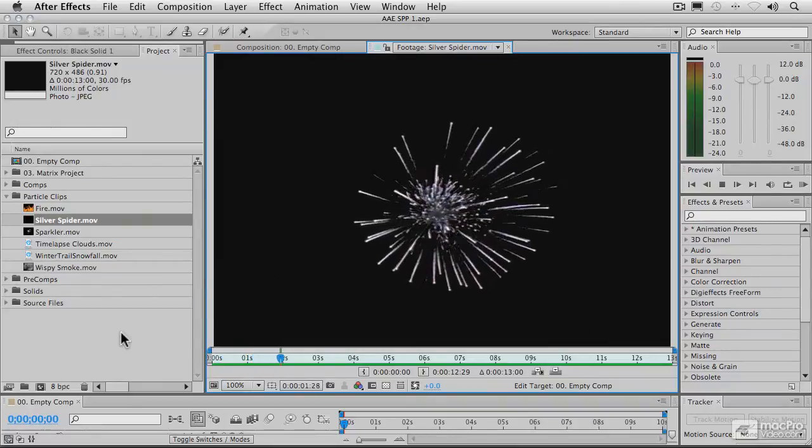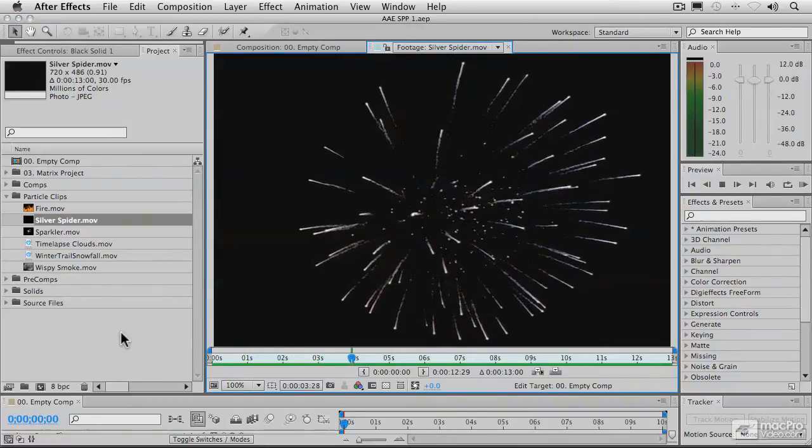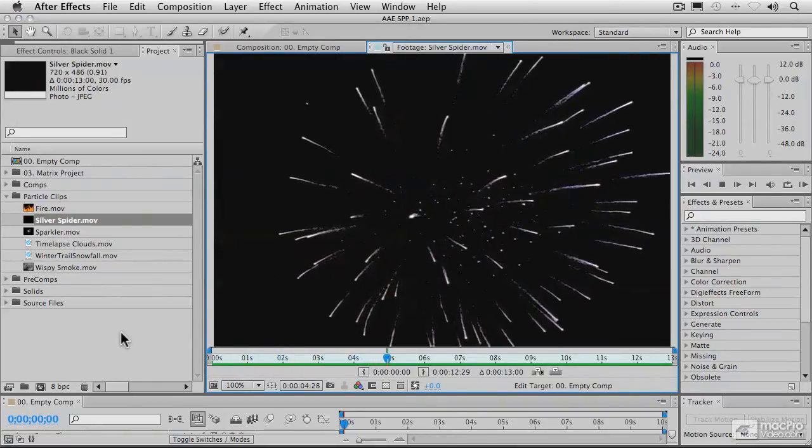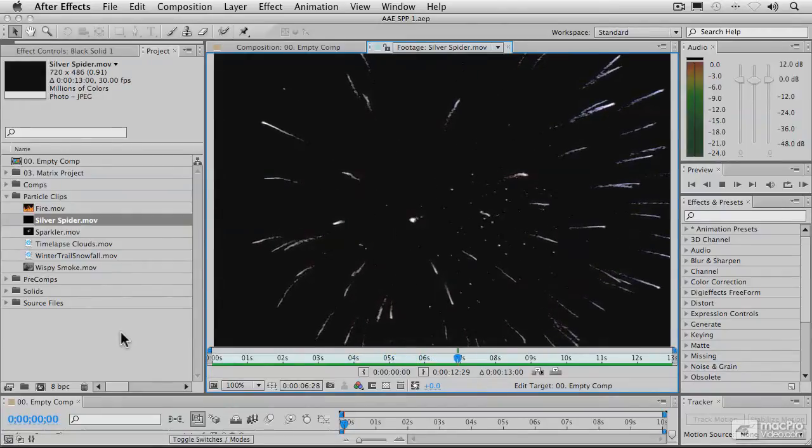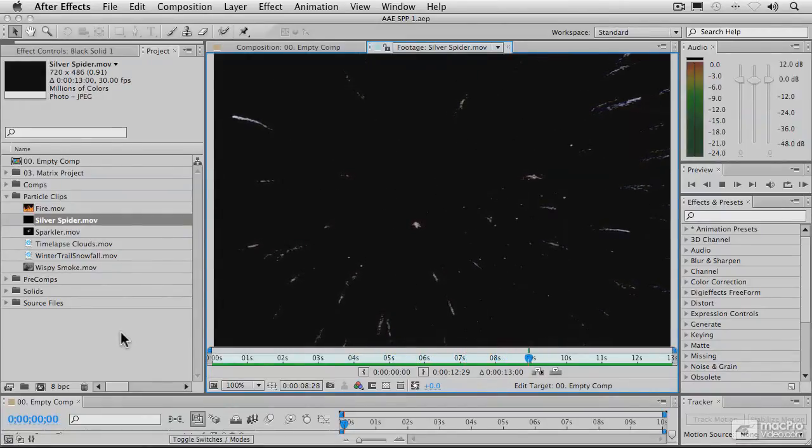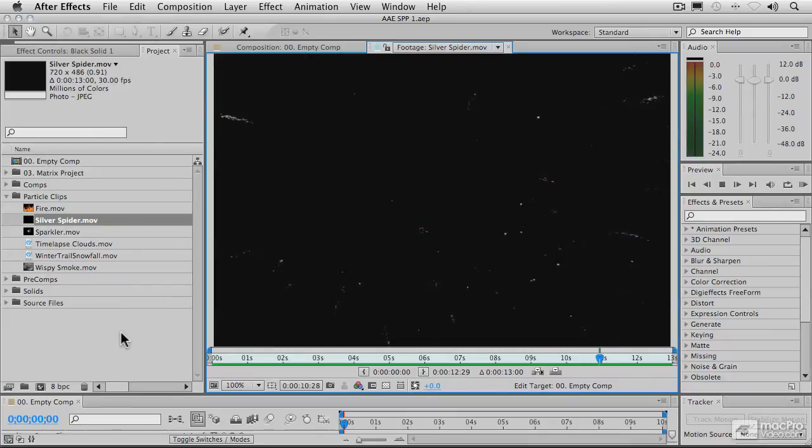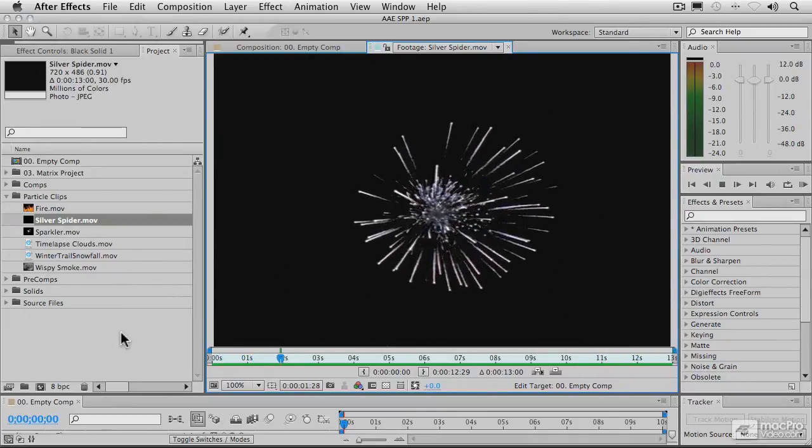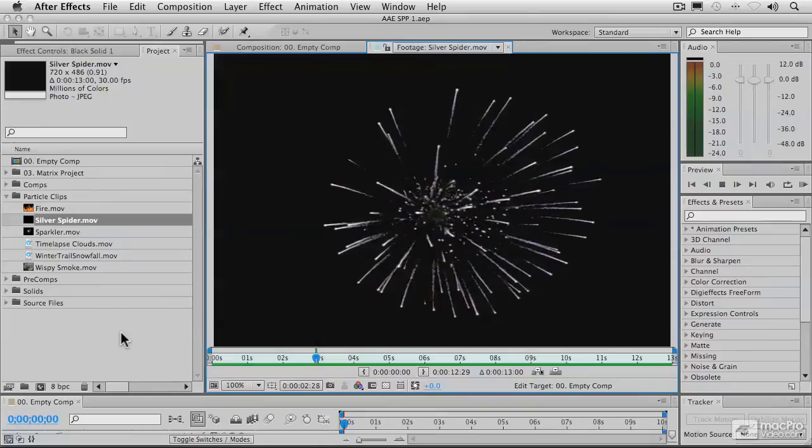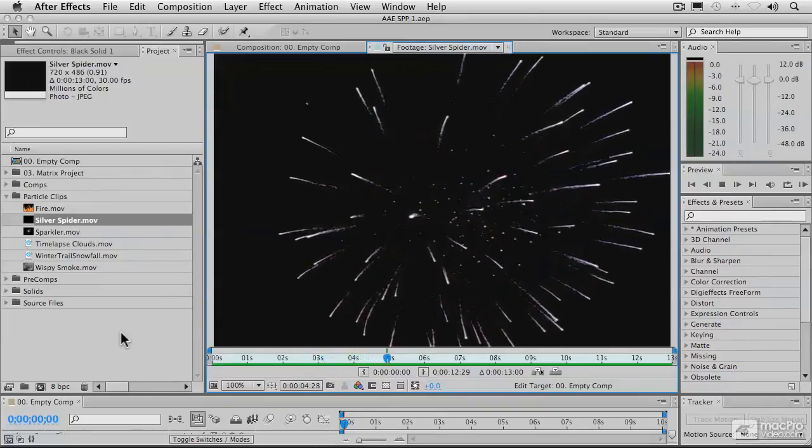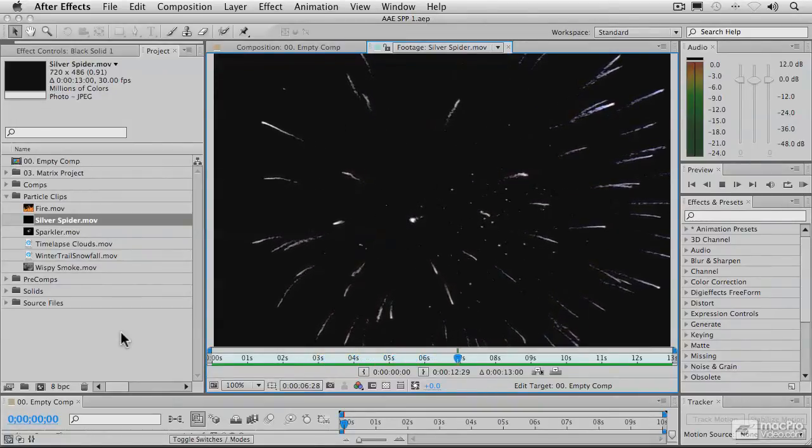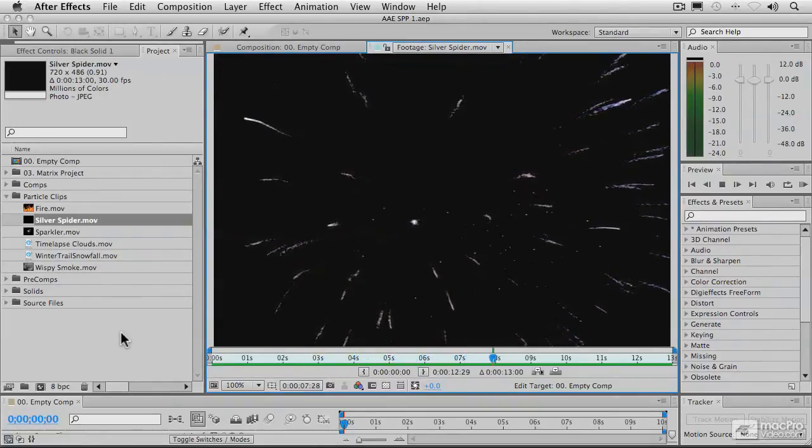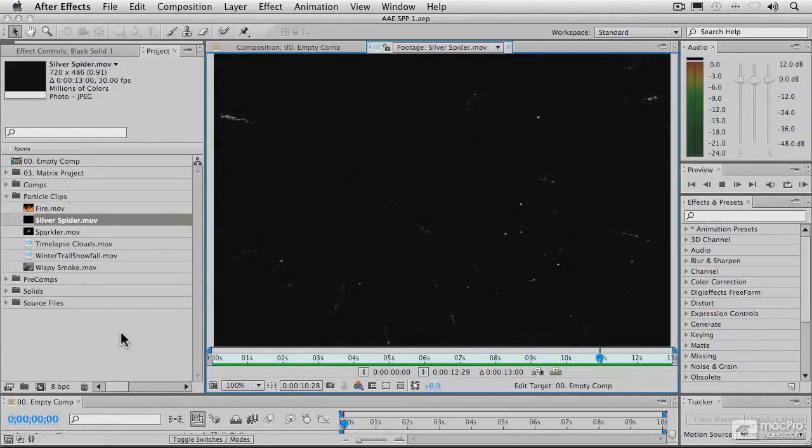So, what this means is that you don't have quite the same amount of freedom in jumping around in the timeline that you do with regular key-framed parameters. When you move the current time to a point further down the timeline, particle playground, like all simulators, has to calculate the paths and modifications of all the particles in the animation up to the current time, before it can display the particles at the current time.